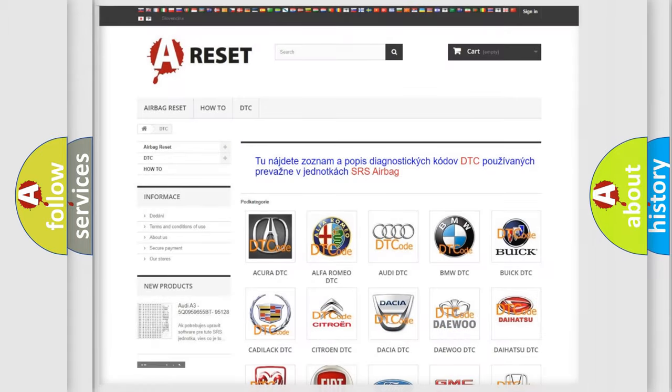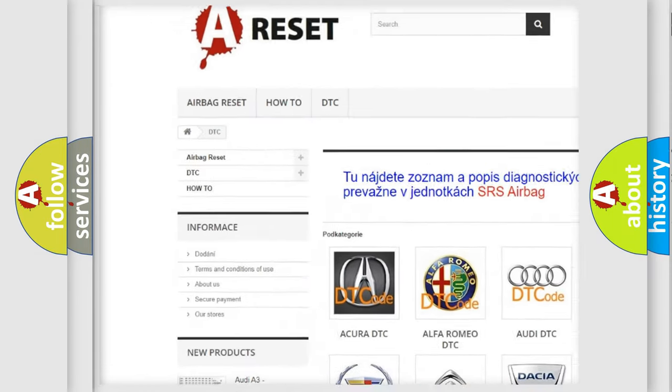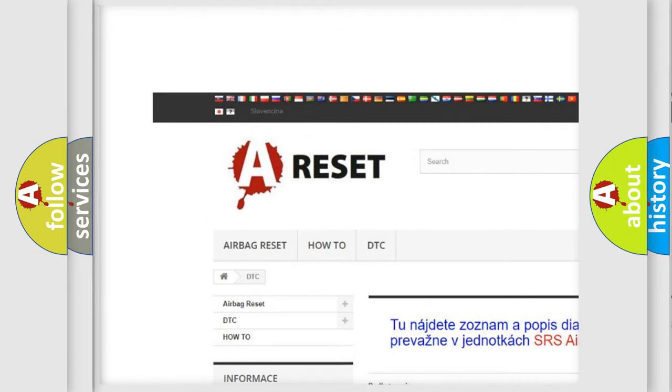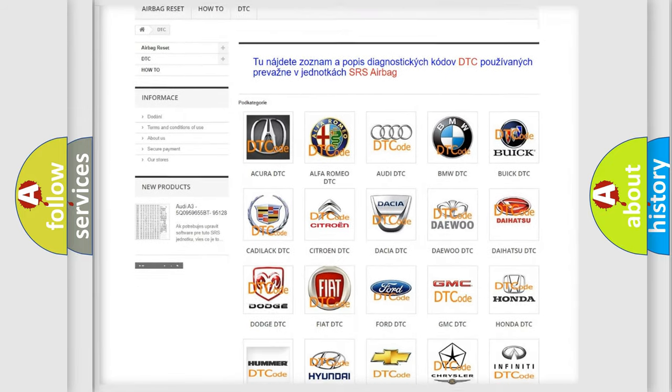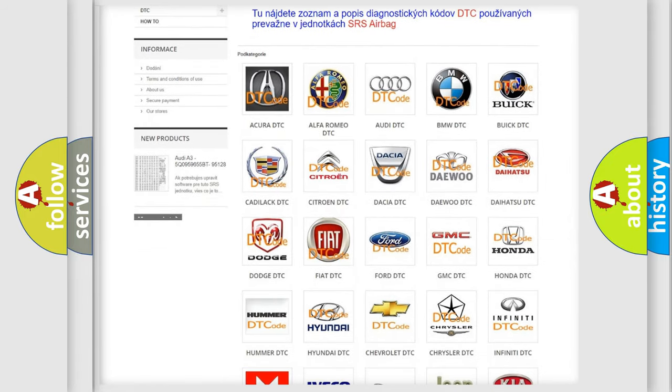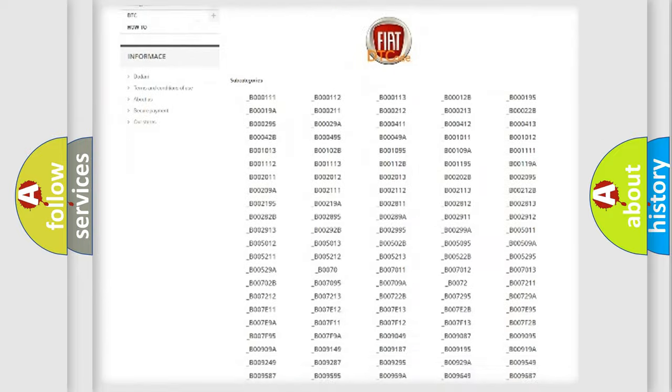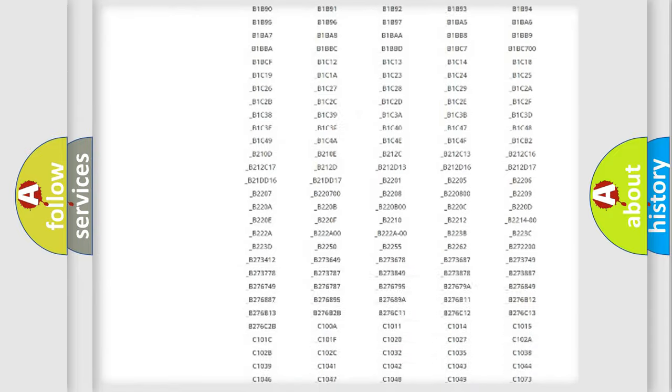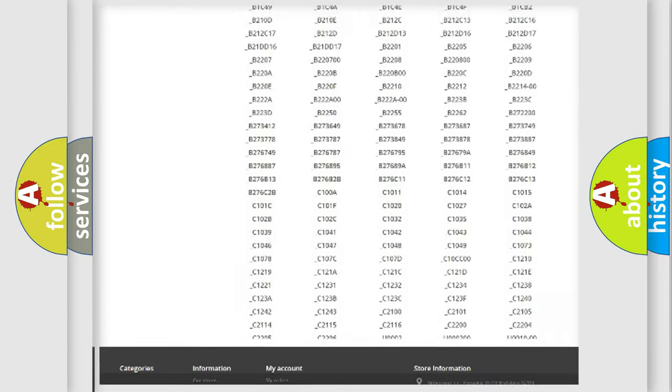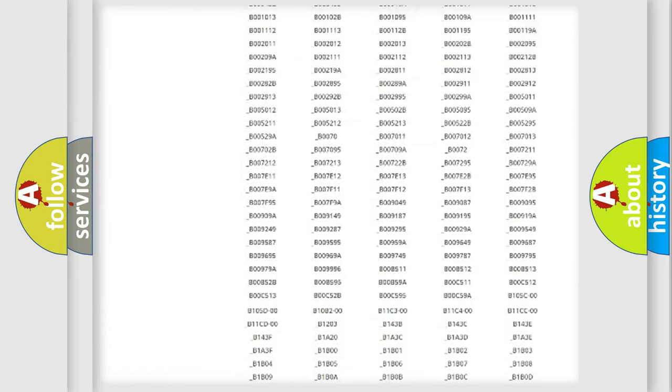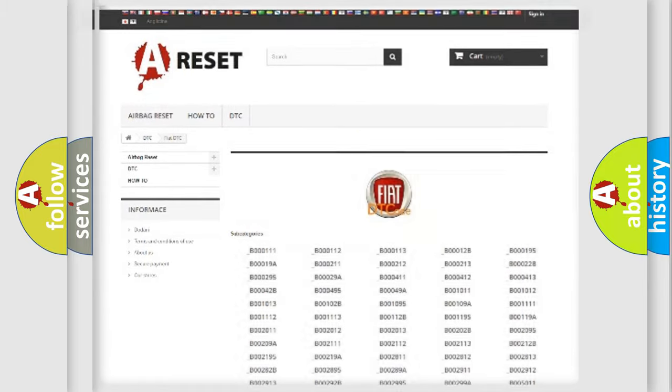Our website airbagreset.sk produces useful videos for you. You do not have to go through the OBD2 protocol anymore to know how to troubleshoot any car breakdown. You will find all the diagnostic codes that can be diagnosed in Fiat vehicles, and many other useful things.